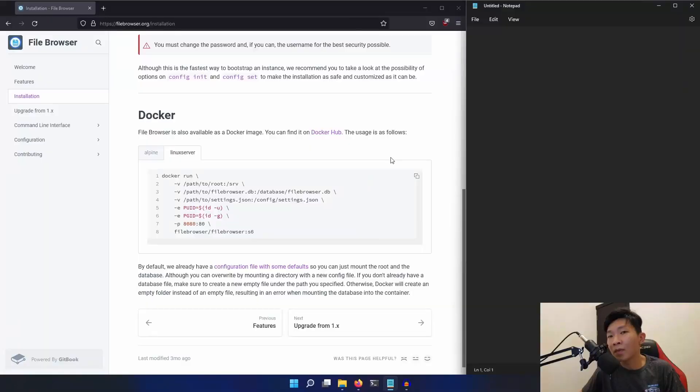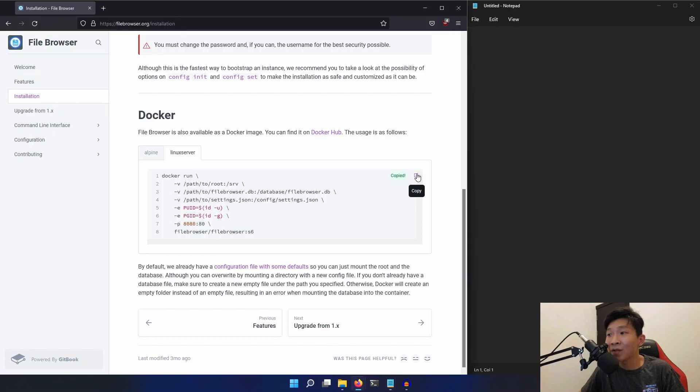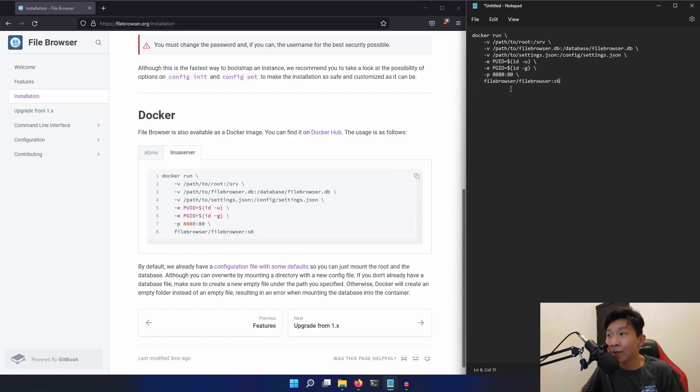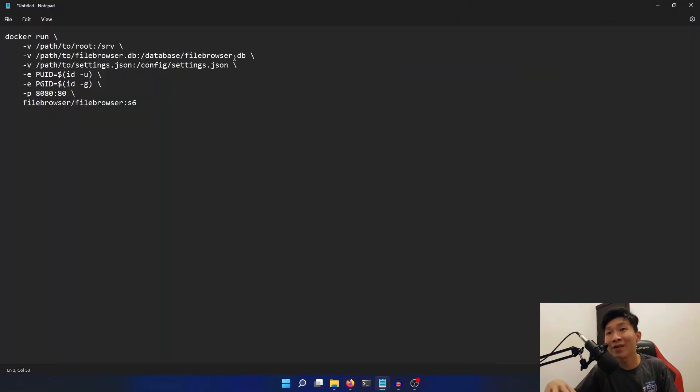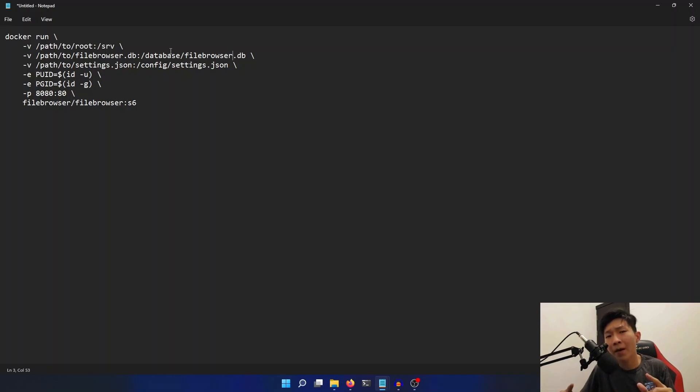I will also leave the links to the file browser GitHub repository as well as their installation documentation page in the description of this video. First, I'm going to copy the Docker command over into my notepad. Here you can see that there are a few things we need to modify. Now, let's jump into our server.